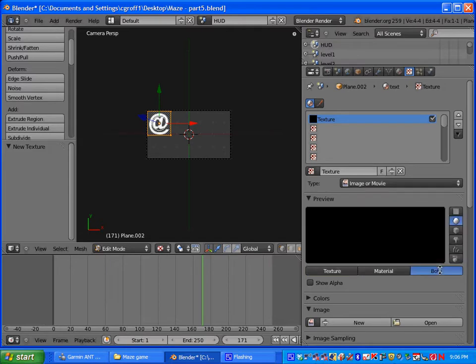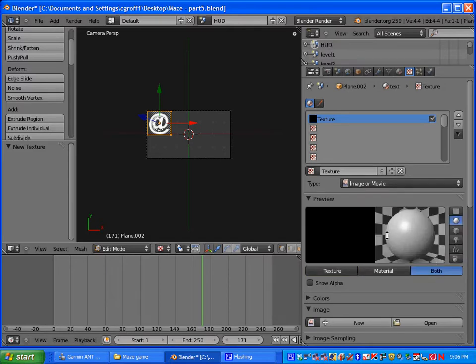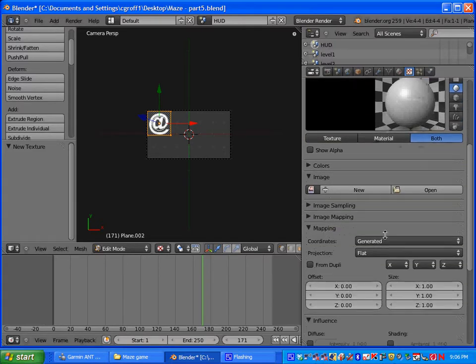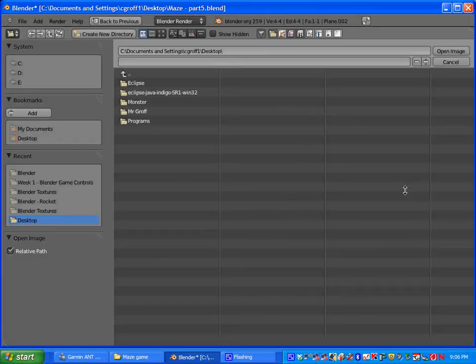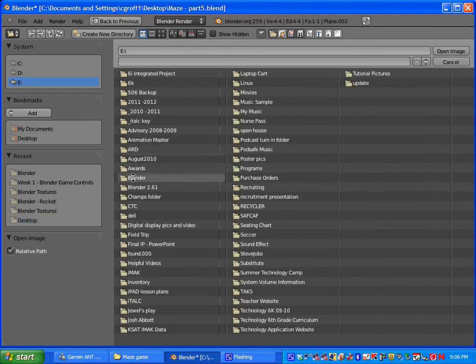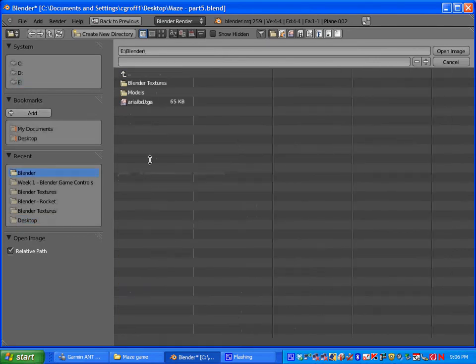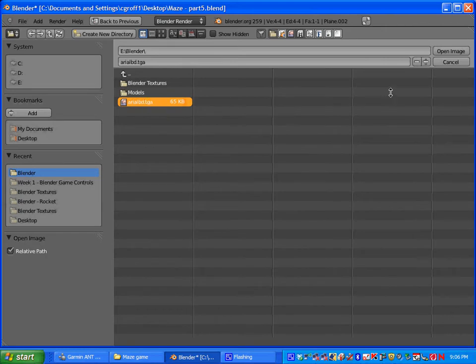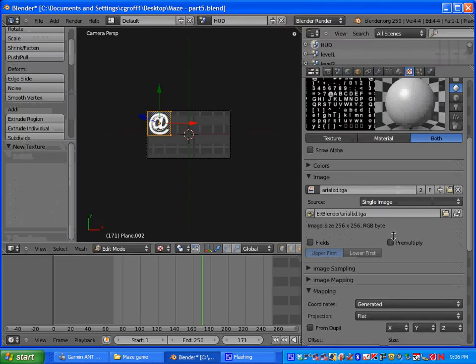And you are going to open and go ahead and go back to the 506 and go to the blender folder and select arialbd.tga and open the image.